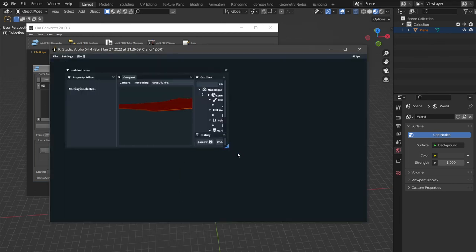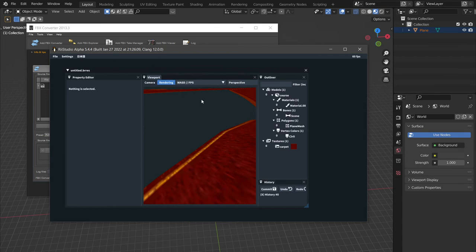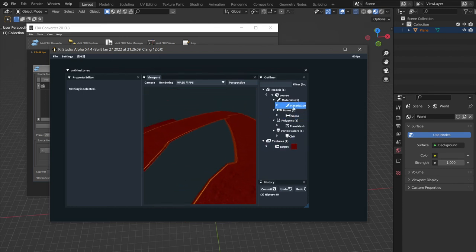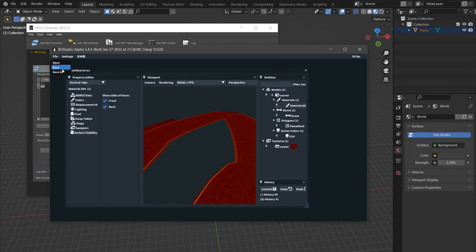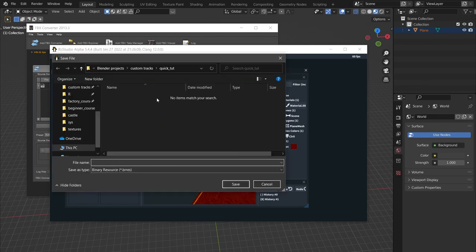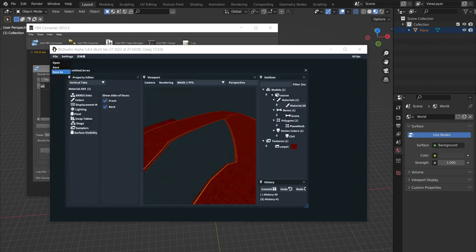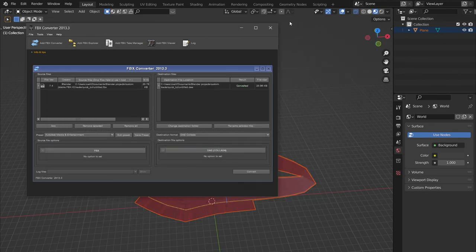And we now have a track. If we want to see both sides of it, we have to go and select this material and go to vertical tabs and surface visibility to see both sides of it. Then we can File Save As and call it v1.bres. Cool. Now that's VRES.